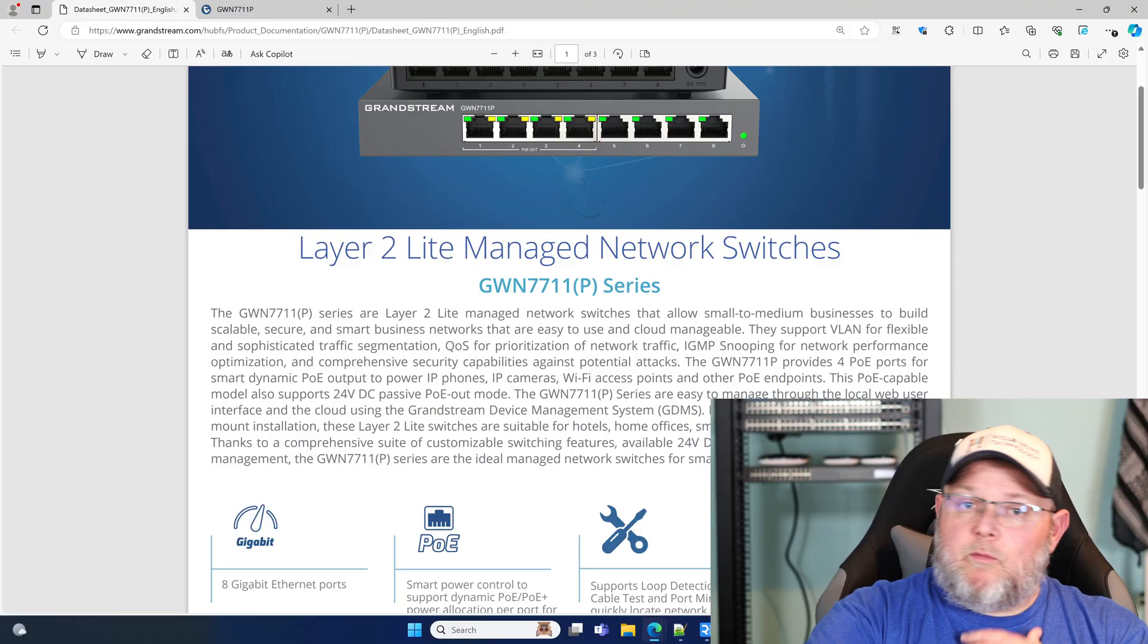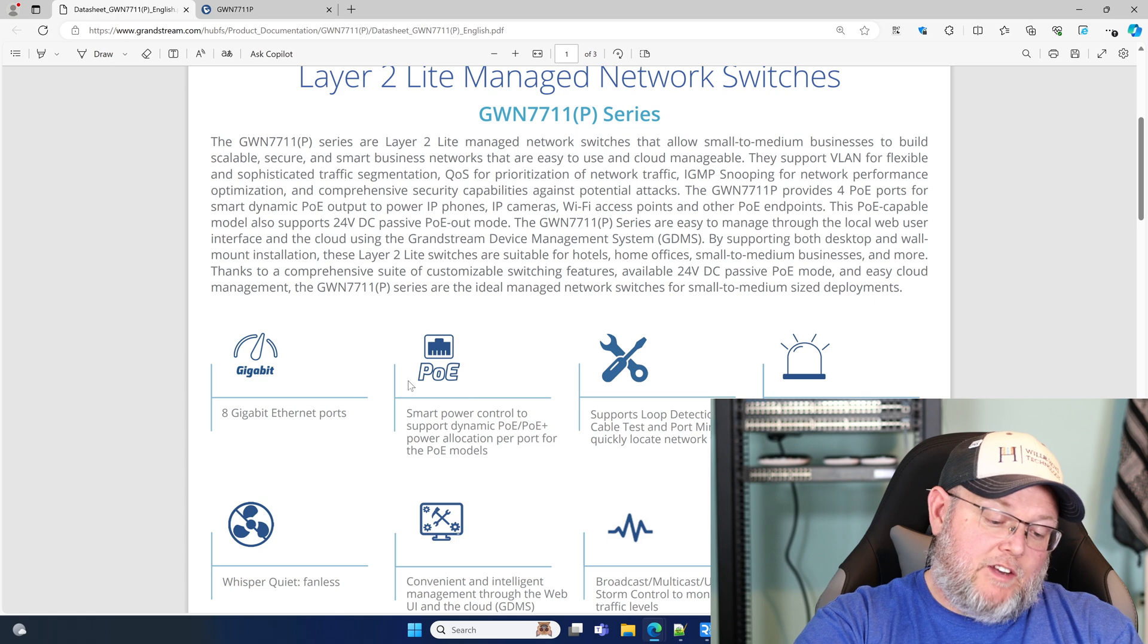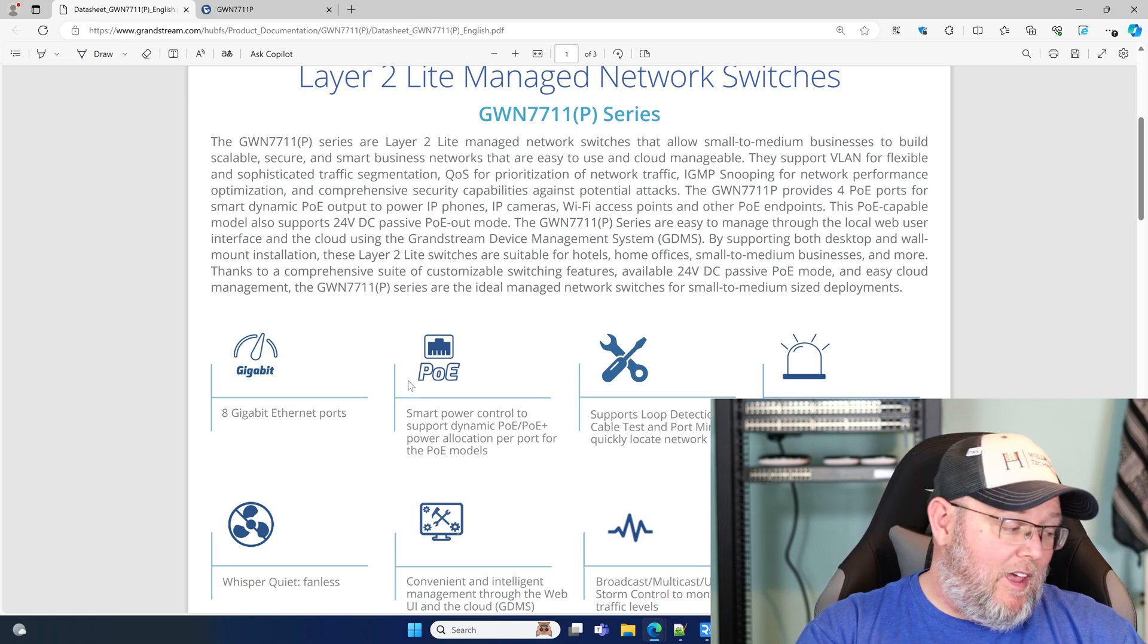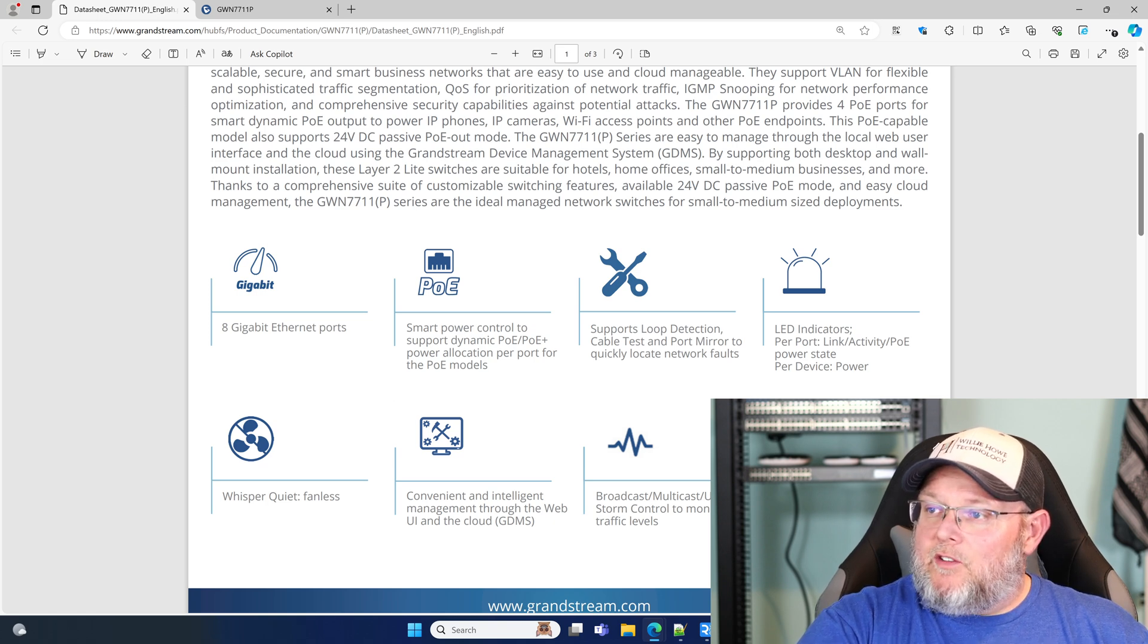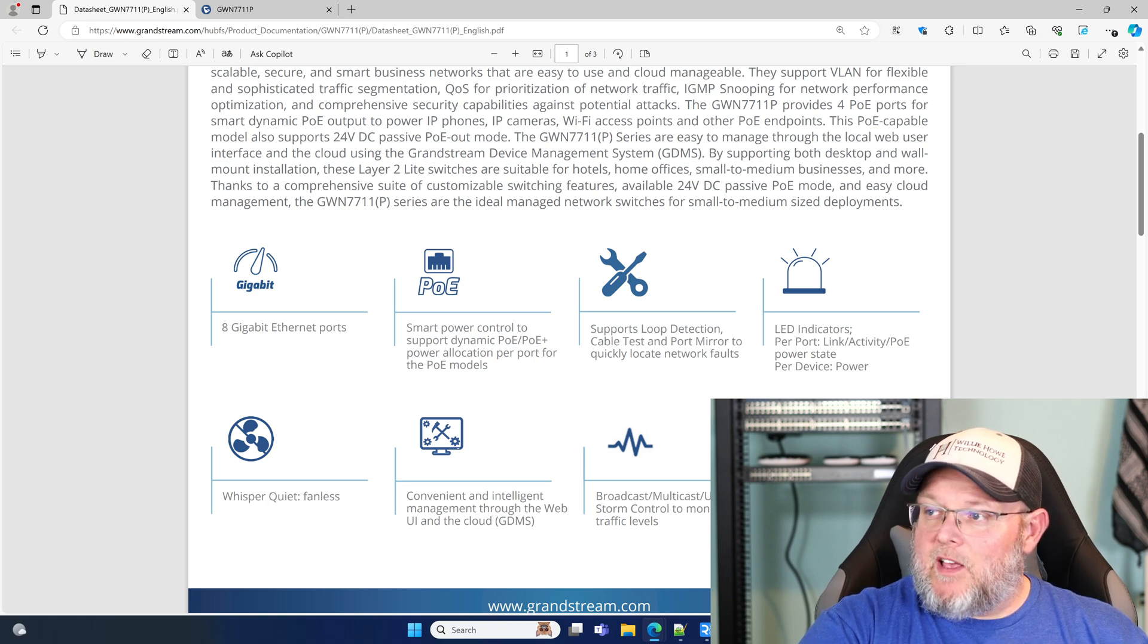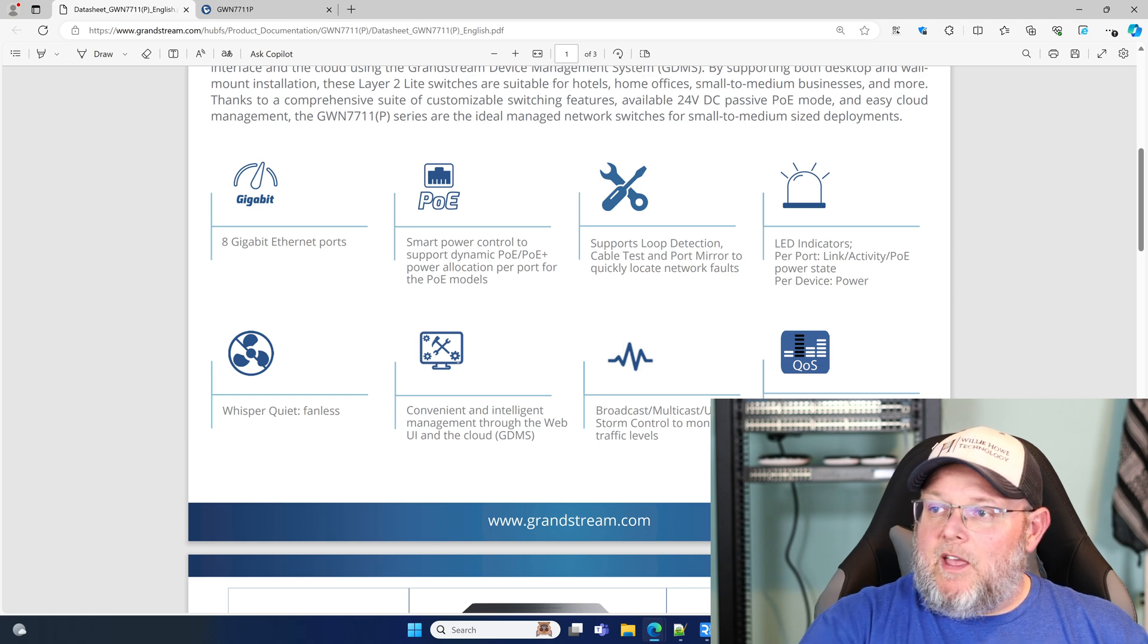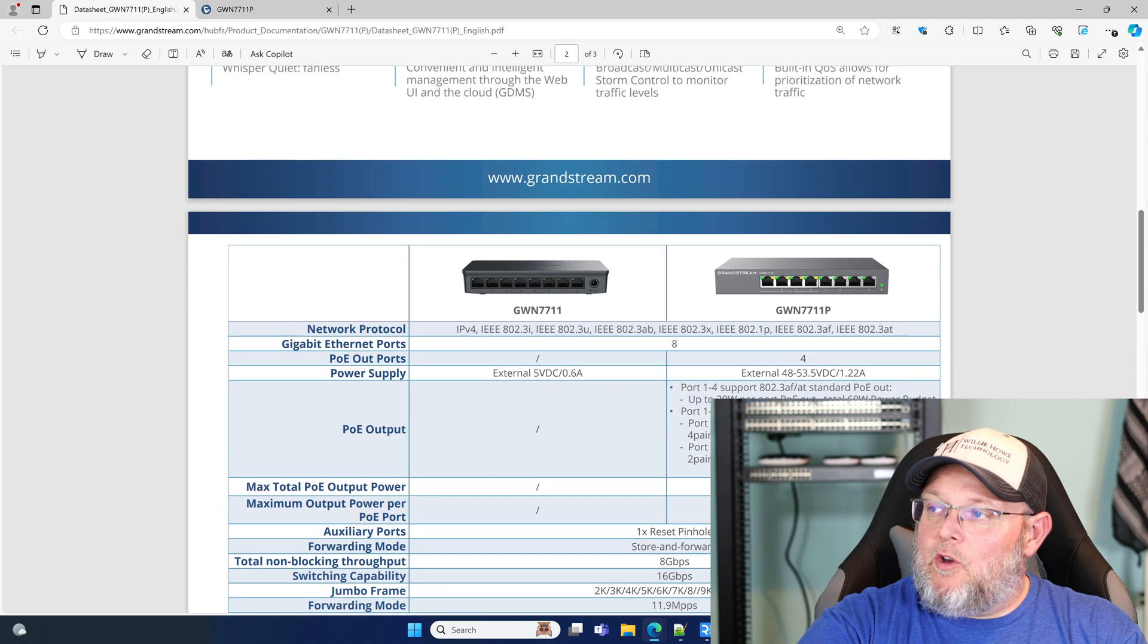All right, real quick, before we log into the switch, we're going to take a look at the data sheet. And also the switch that I pulled out was the unmanaged GWN 7701, which is just an eight port switch that actually runs on five volts. So it can actually use the same power adapter as one of the phones. So these switches have eight gigabit ports, smart power control to support dynamic PoE or PoE plus. So it's PoE plus or PoE, but not PoE plus plus. It's got loop detection, cable testing, port mirroring, blinky LEDs, which is always good. It's fanless. It can be managed through the web UI or through GDMS or GWN manager. And it has a built-in QoS.